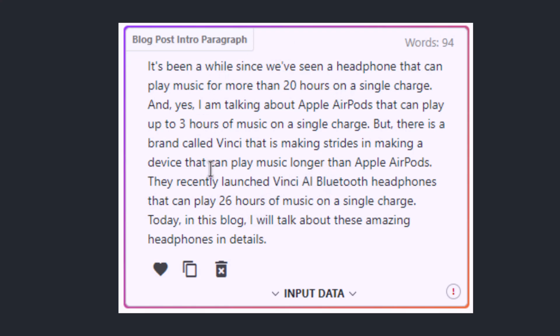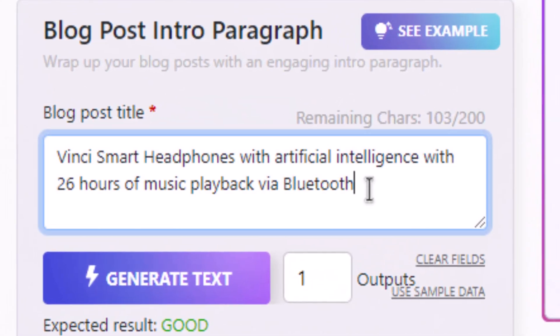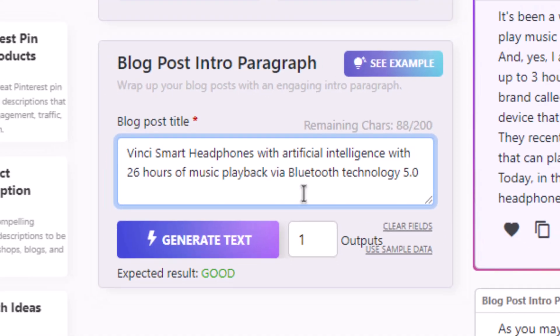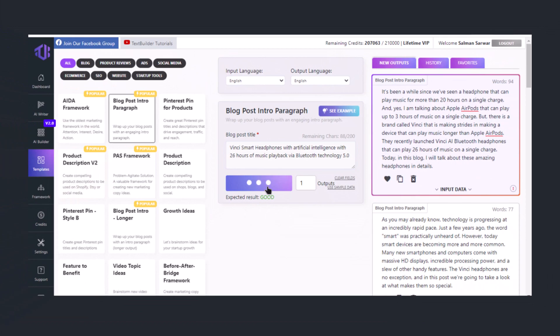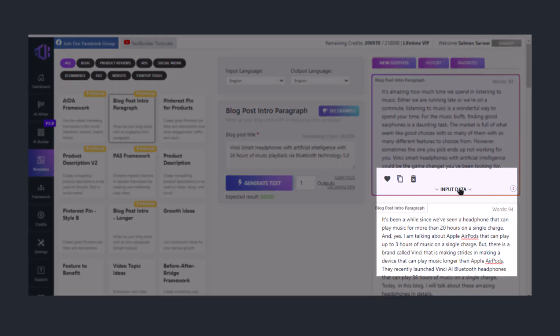Here you can see all the features you mentioned in your title. Now let's suppose your expected result is showing Bluetooth 4.2 technology, but you want to add Bluetooth 5.0 technology. Then you just change it to 'via Bluetooth technology 5.0,' simply generate text, and you will see that your result is now using 5.0 Bluetooth technology, and you can see your input data reflected there too. Isn't it perfect?